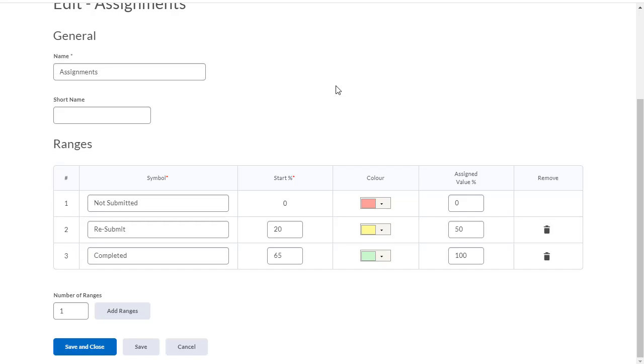You can change these ranges anytime you want. If you want to set a threshold a little higher than 65%, that's fine too. I've assigned a color for each one of these symbols. And under the assigned value percentage, I've assigned zero for anything that's not submitted, 50% for anything that needs to be resubmitted, and 100% for anything that we mark as complete.